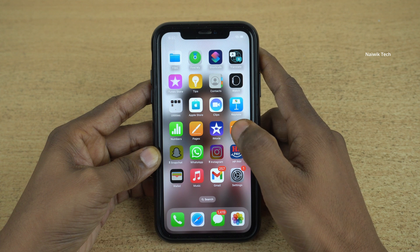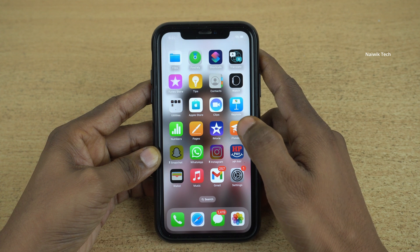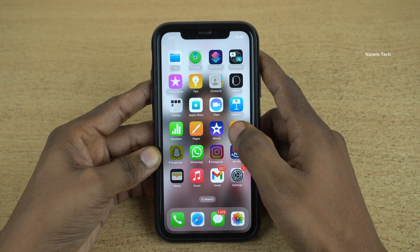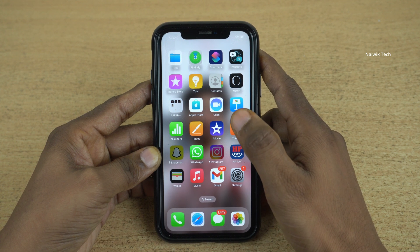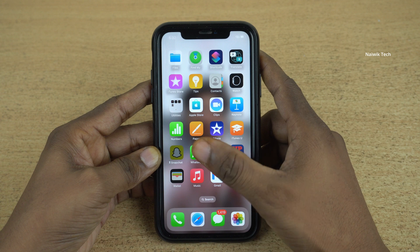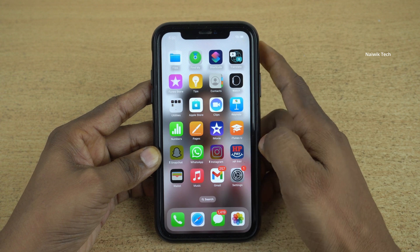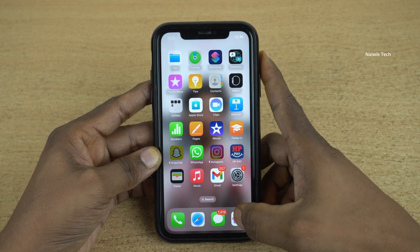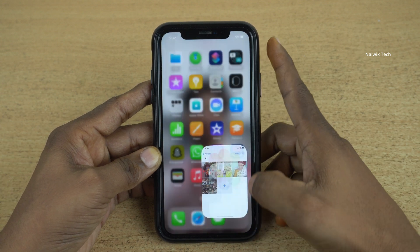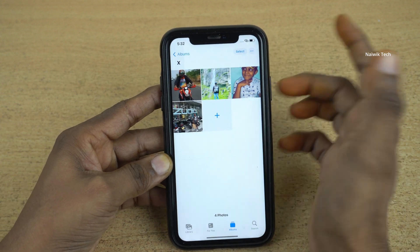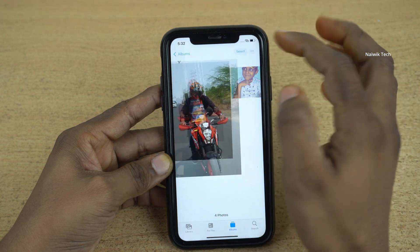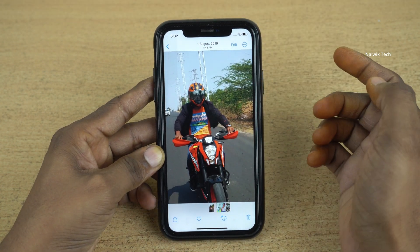Hi friends! In this video, I am going to show you how you can copy objects from a photo without background and paste it anywhere you want. Let's open any photo. Here you can see that I am opening a sample photo.